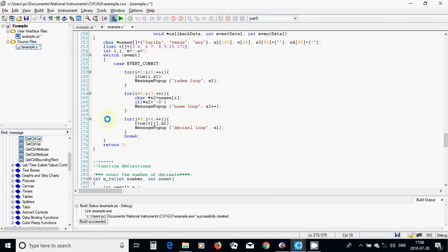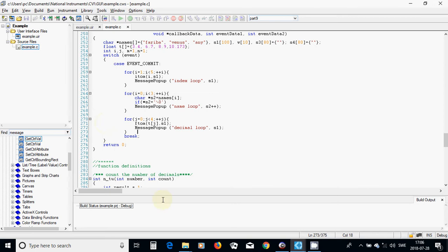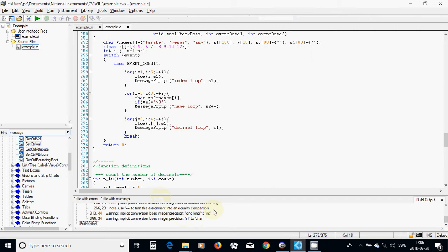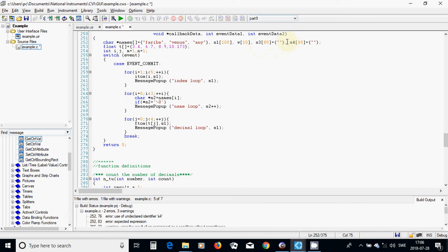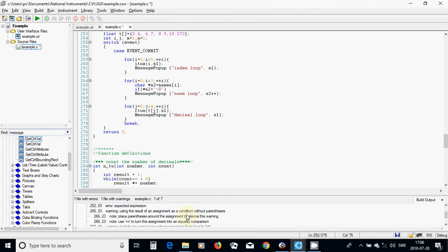Now we are going to compile and see if it works. I have a few errors — undeclared, it's four. I declared this. It must be a comma — and that was the mistake.